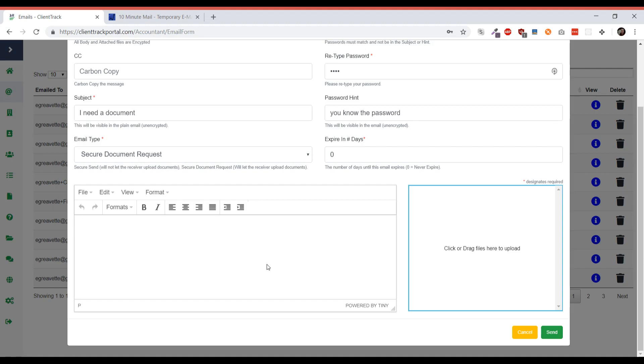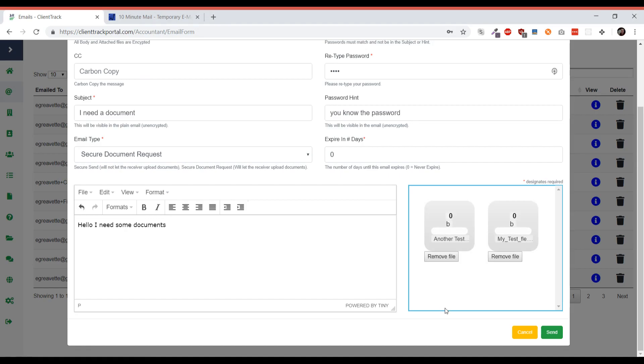You're going to want to type in your email into this large field here. I'm just saying hello, I need some documents, and I actually want to send them documents along with the fact that I need documents. I'm just going to send them two files and then click send.